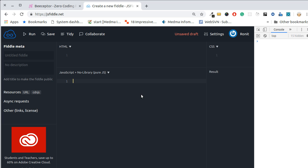Before I tell you what that tool is and how to use it — if you haven't liked this video please do like it, if you haven't subscribed the channel then please do subscribe and share this video. Let's start today's topic: how to set up a mock API without the server.